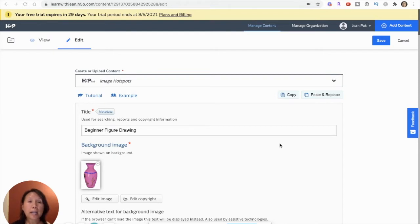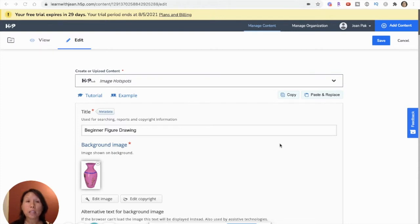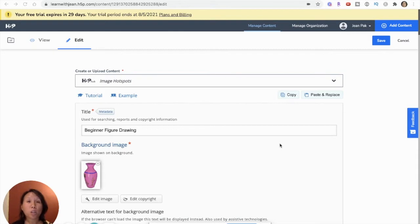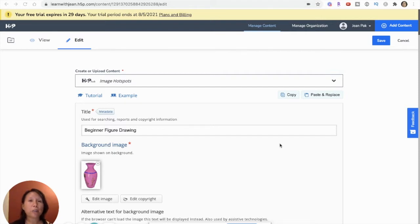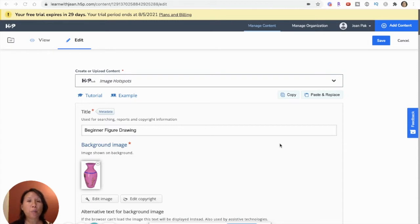Open source means anyone with ideas and skills can contribute to this tool to make changes. All the source code is available online at GitHub and you can be part of a really great community. That's really neat because in e-learning there's not a lot of software that is open source, so this is a great way to be part of the change that you want to see.